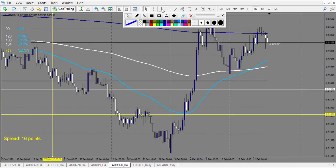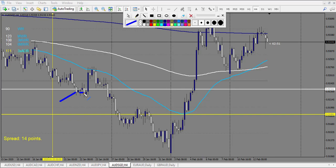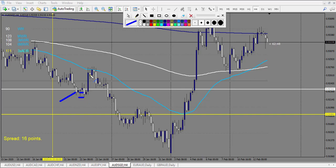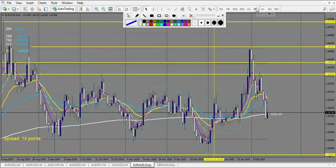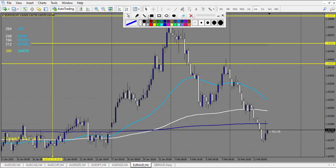AUD/SGD: we have a doji that didn't break up, then a pin bar just after — retracement entry, stop loss a bit below the pin bar — this one is a winning trade. One win. After, a pin bar — losing trade. One win, one loss. That's the only trade, done.